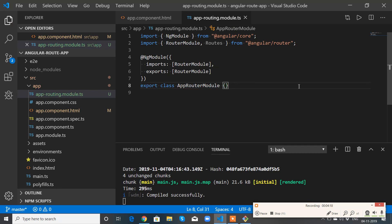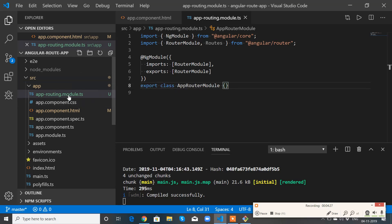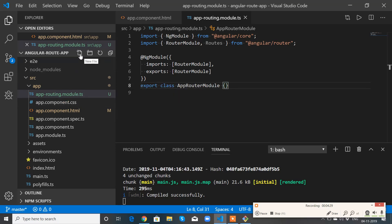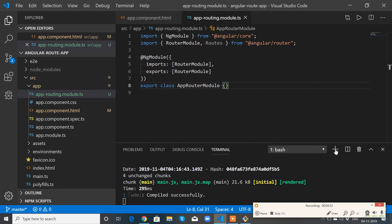Okay, now I need to define the routes. So before that, let me have a couple of components. So let me open a new terminal.